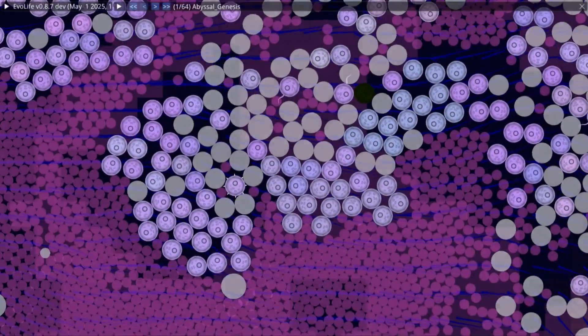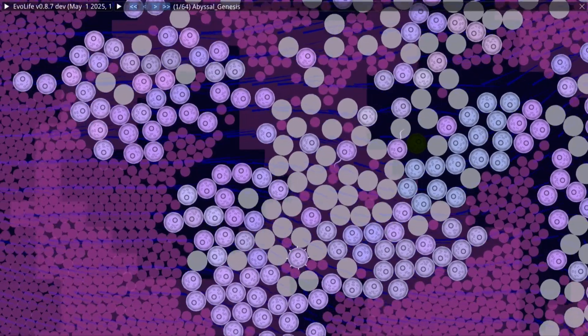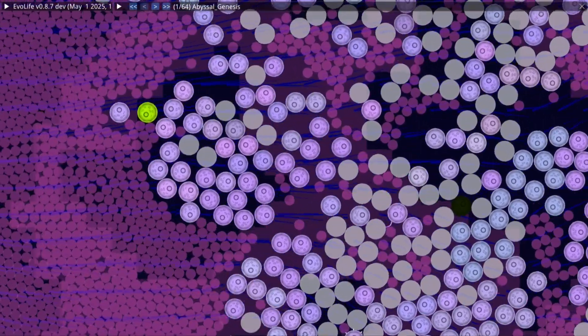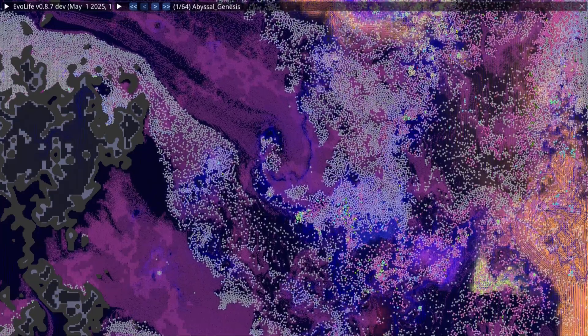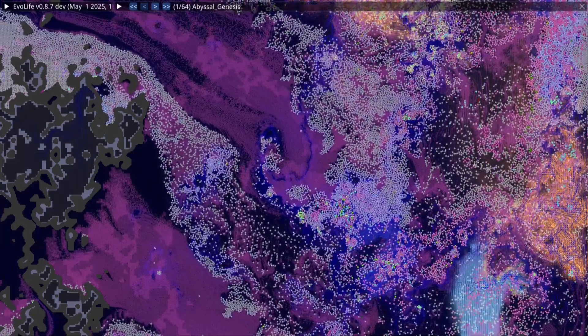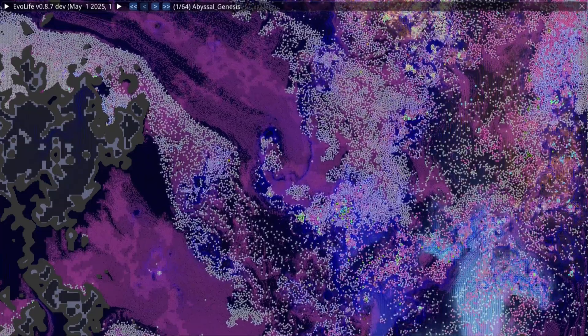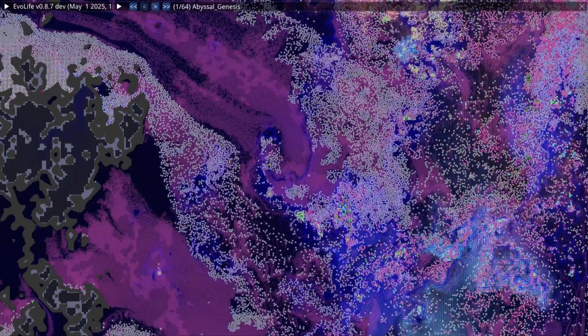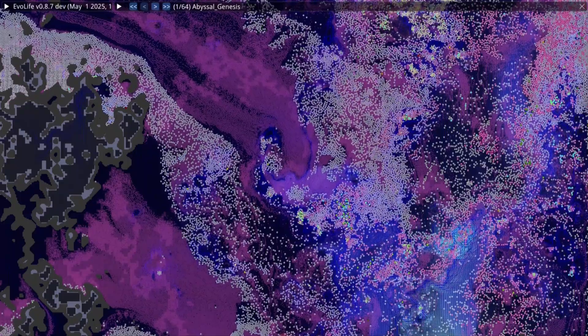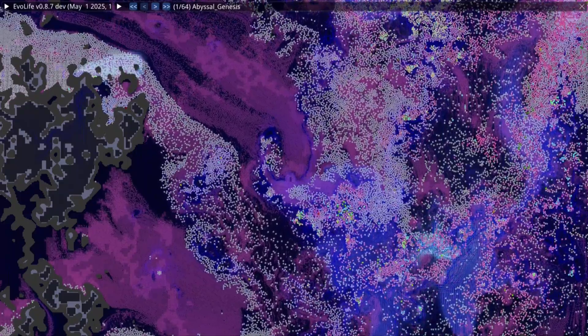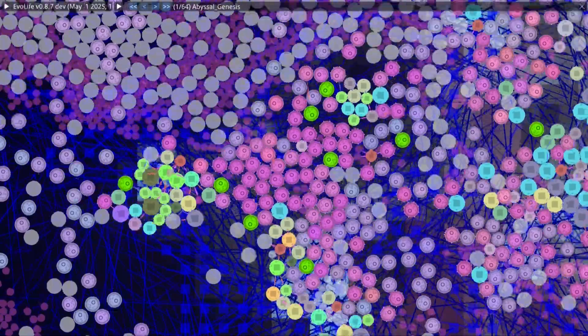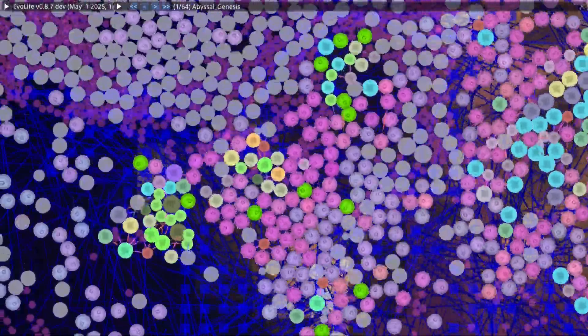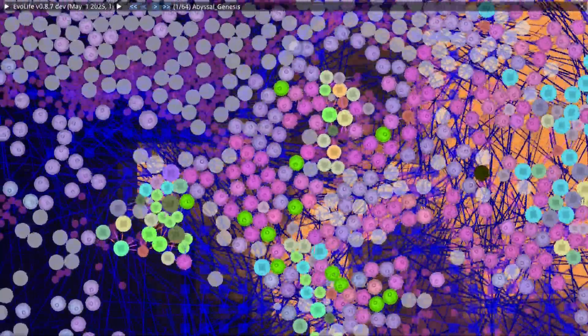In the safety of the swirling current, life does what life always does. It multiplies. Within minutes, the population explodes. Over 20,000 cells now drew this artificial ocean. A teeming, chaotic bloom of early biology. Each division is a roll of the dice. A chance for error or innovation. Mutations. Most are trivial. Harmless. Some are fatal. But a few, a precious few, bring change.